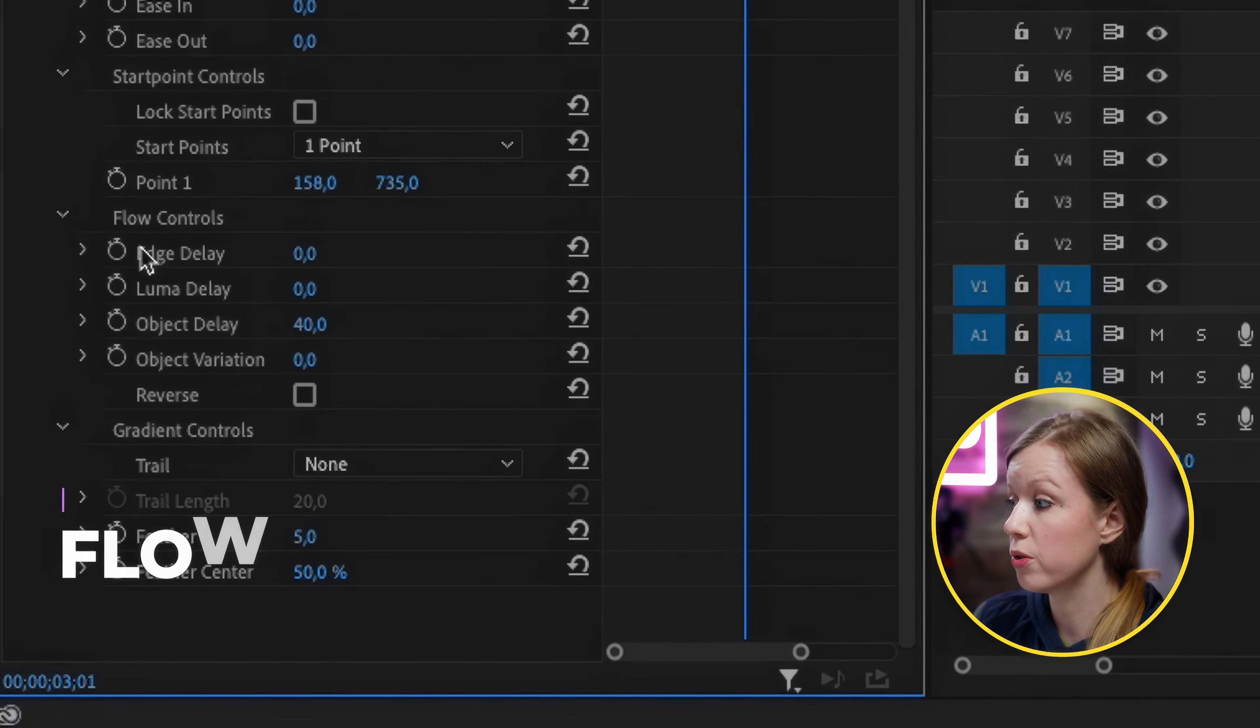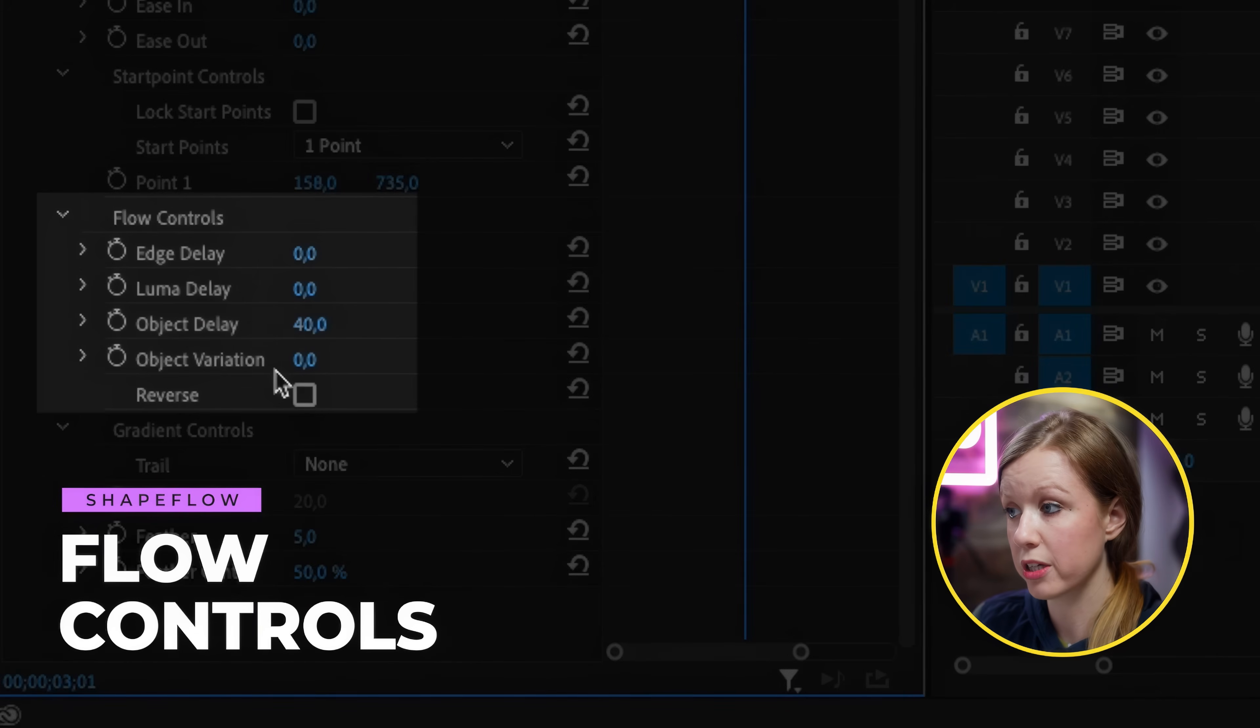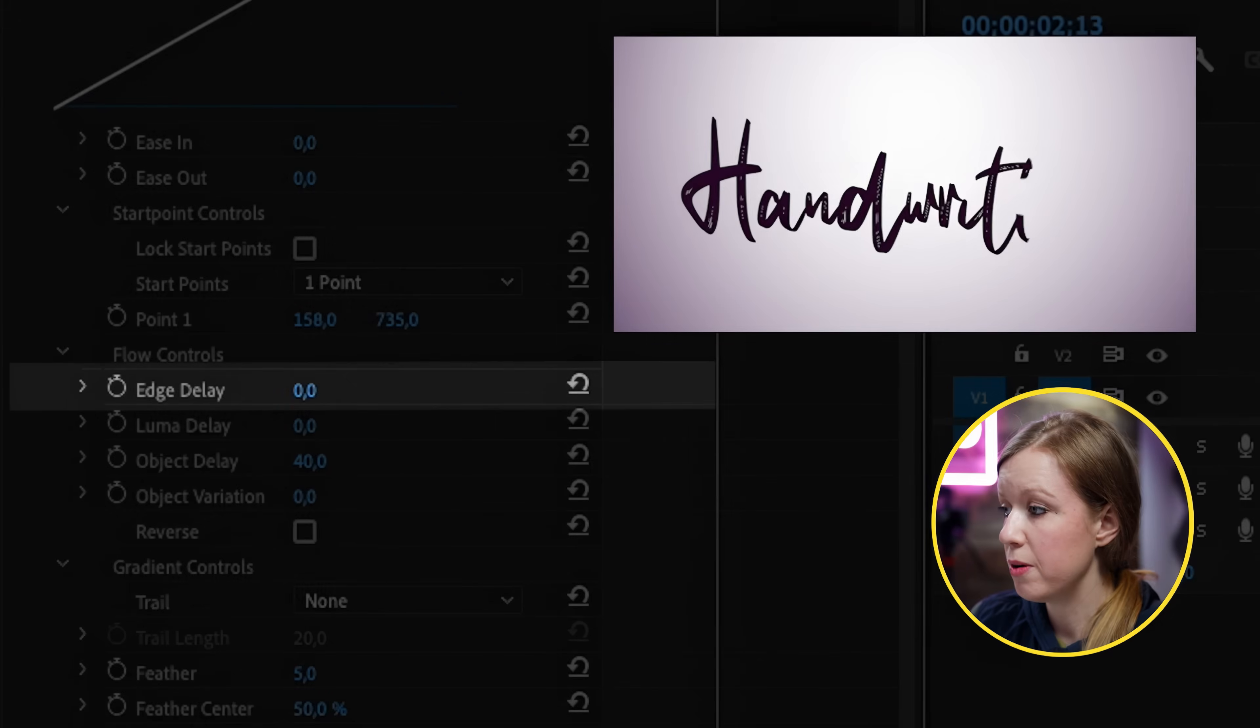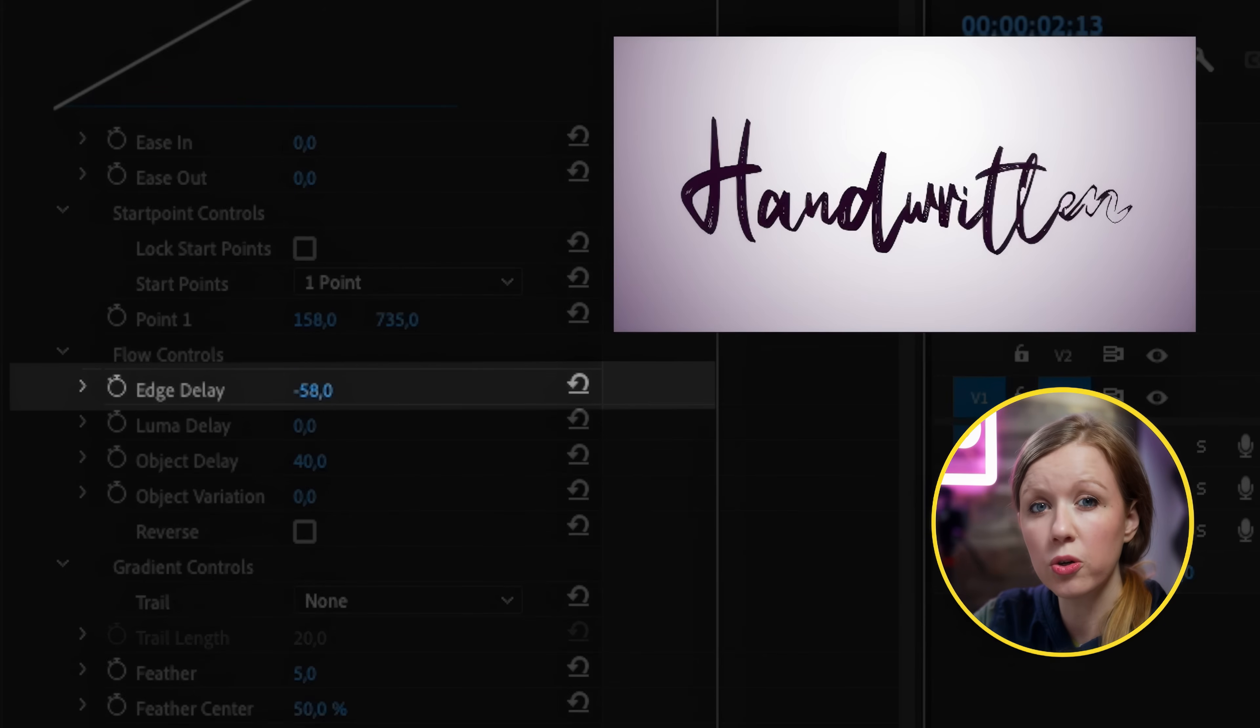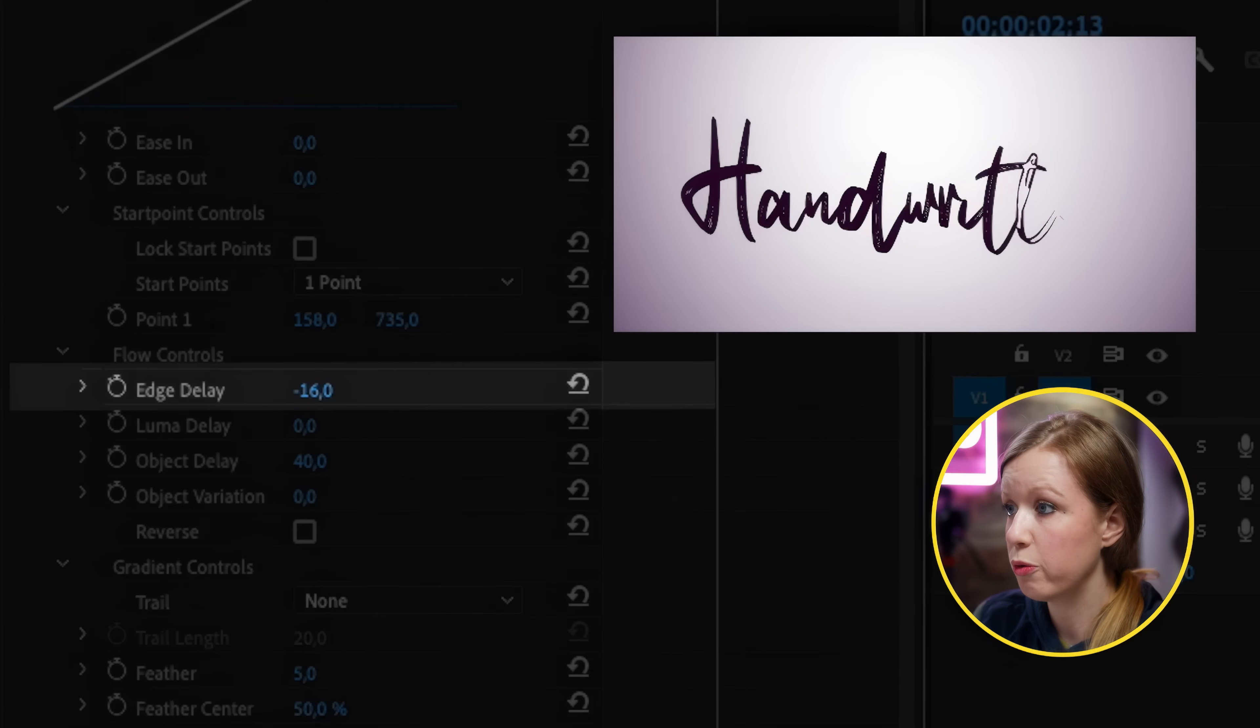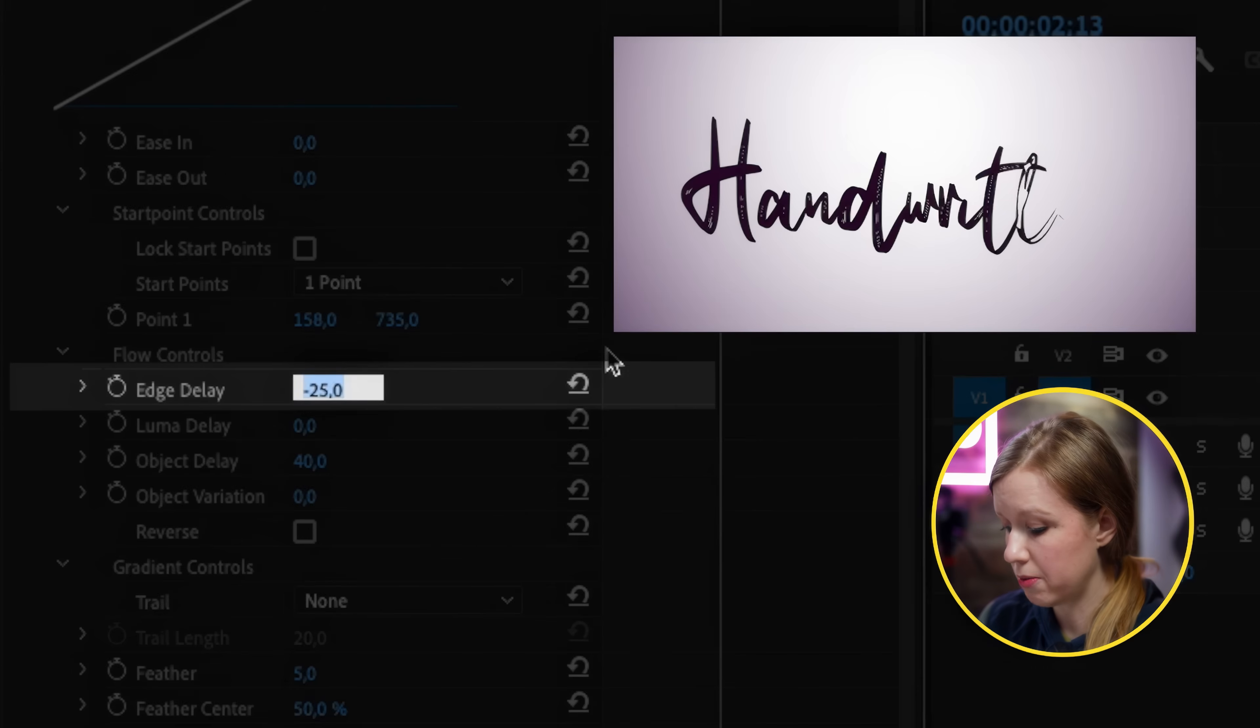All right next let's control the flow controls from edge delay, luma delay, object delay and object variation. As we scrub back in time and go to edge delay if we make this a negative value it actually creates a hollowed edge like it's getting filled in. So I actually really like this and I'm going to have this be hollow. If we go positive it does the opposite. So I'm going to have mine be around negative 50.